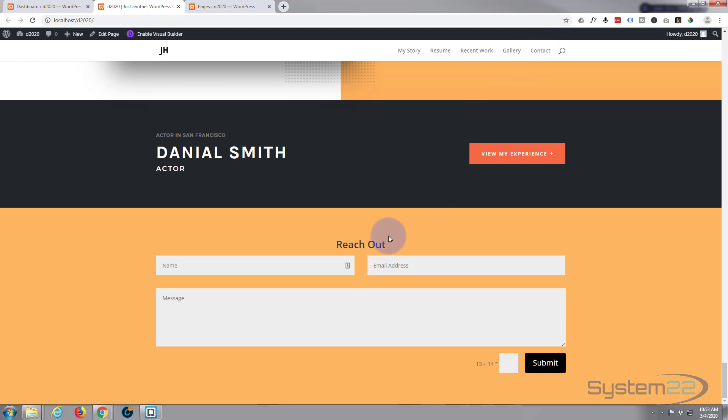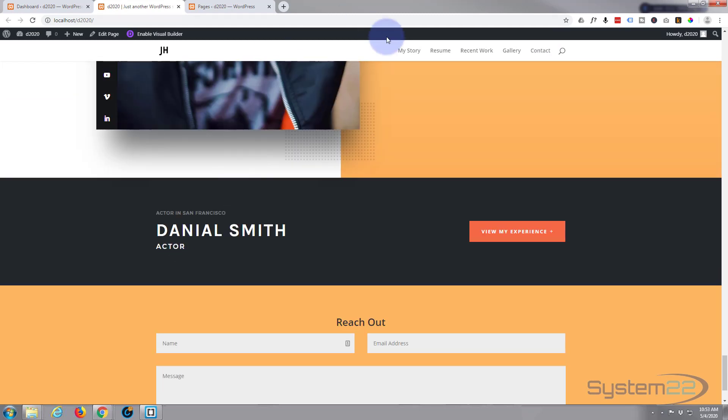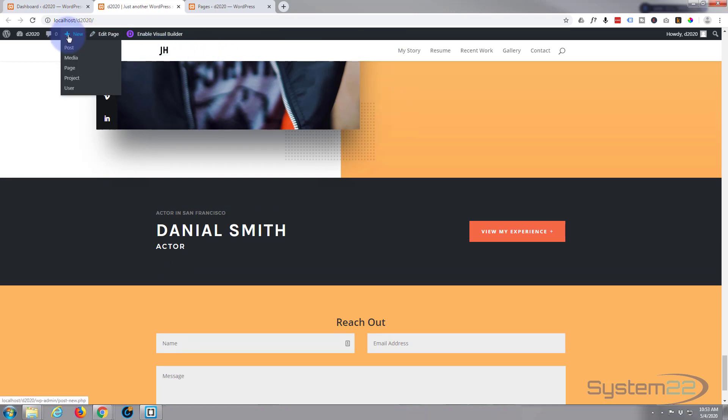I had a question - somebody said how do you add a new page if you wanted to add a second page to this site? Well it's really easy, so let's go ahead and do that.